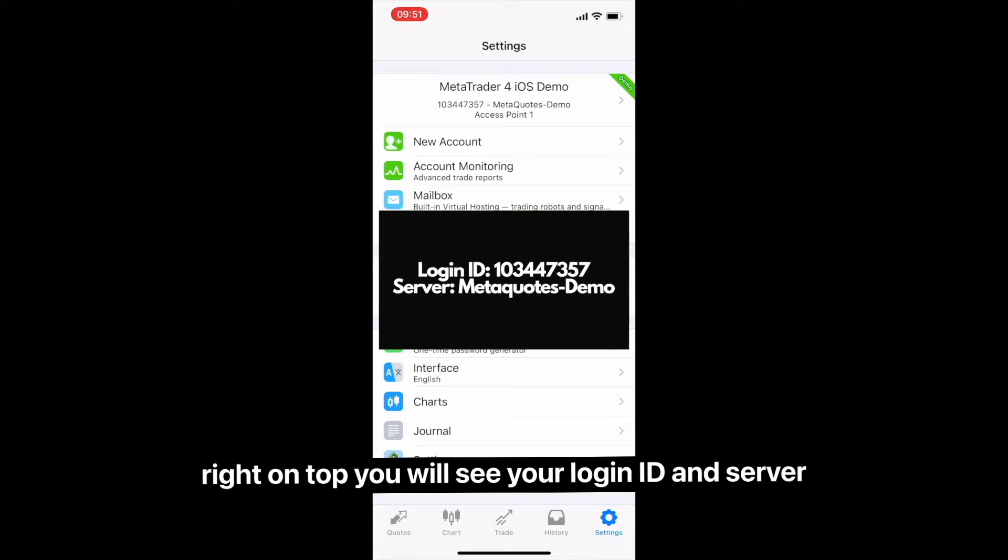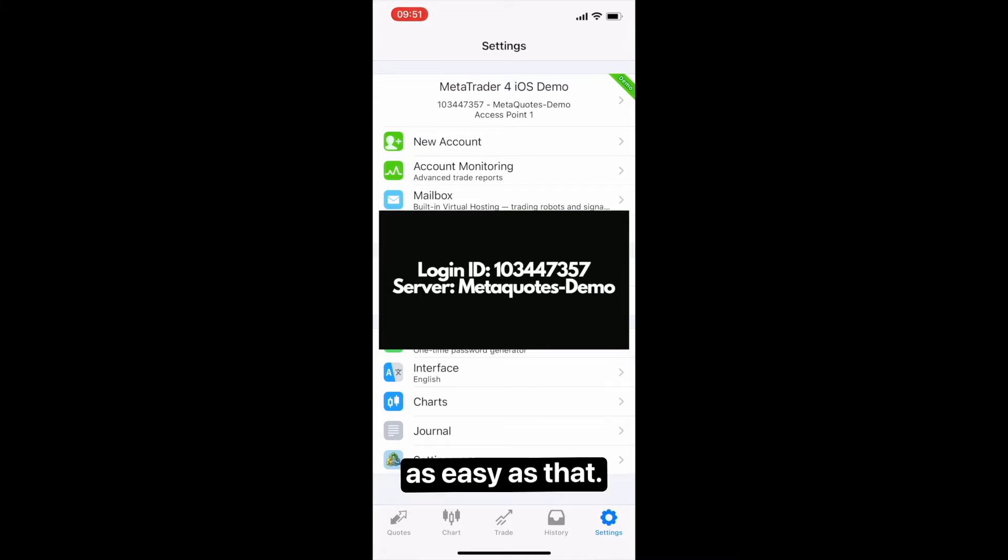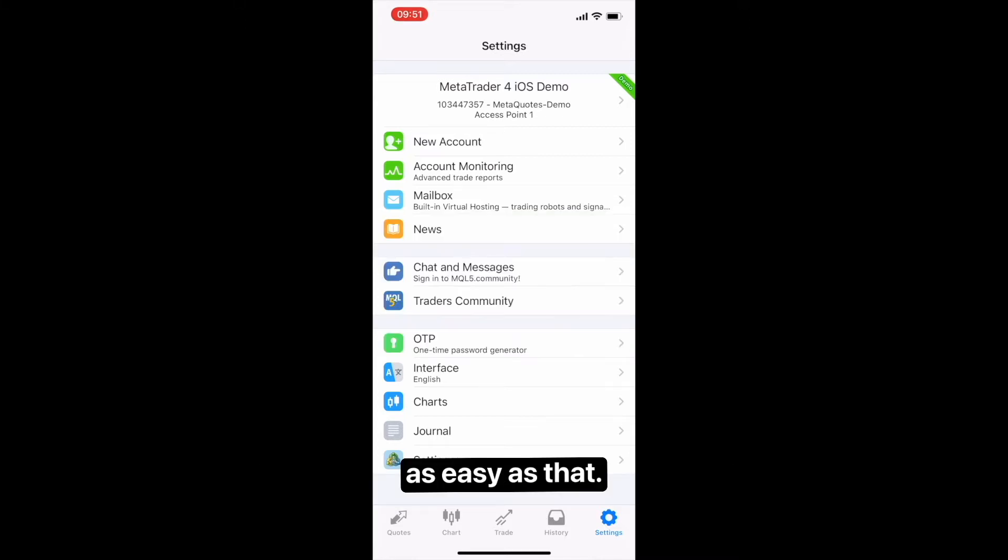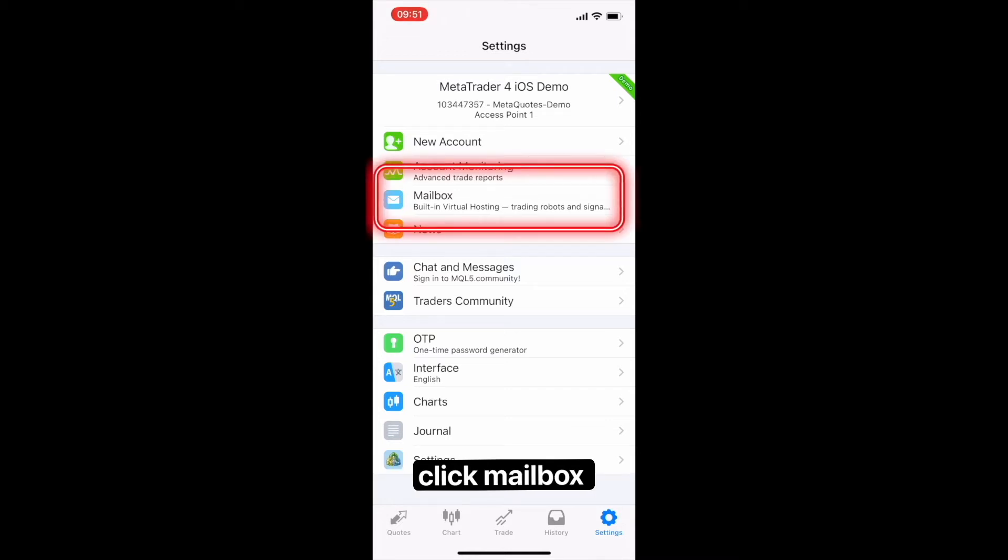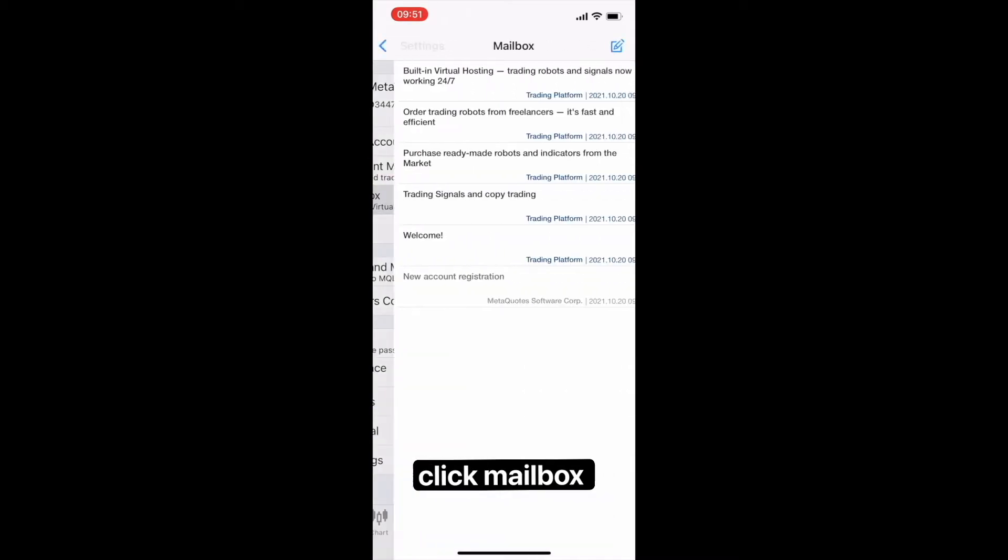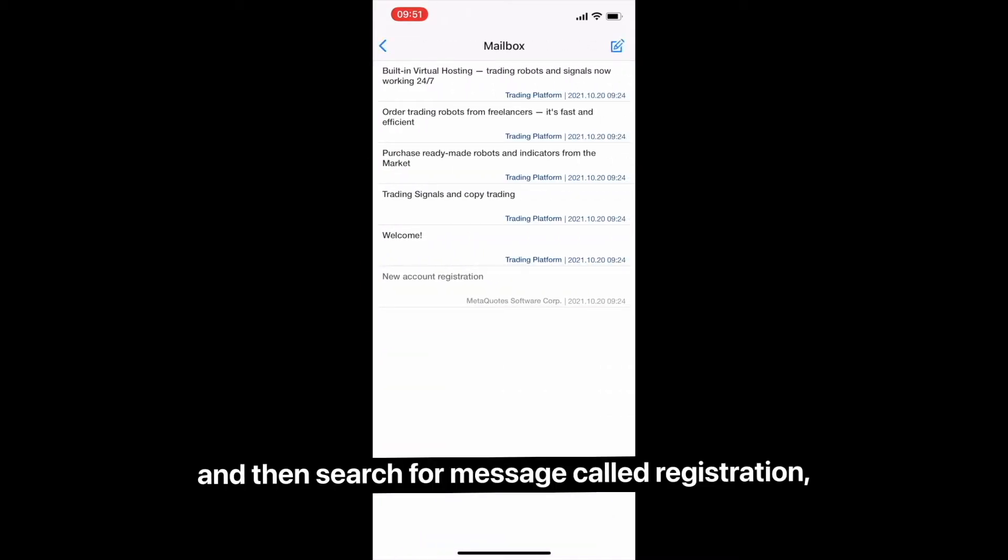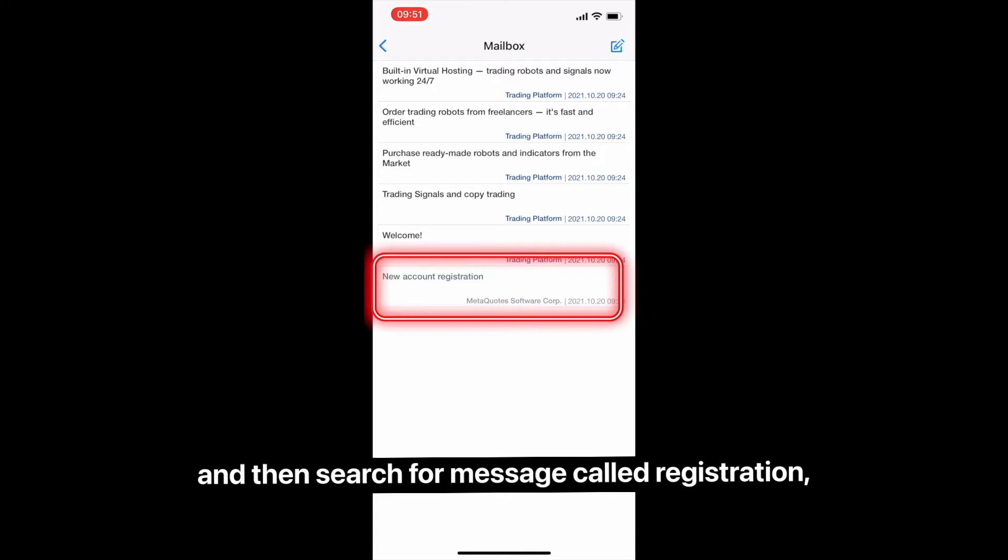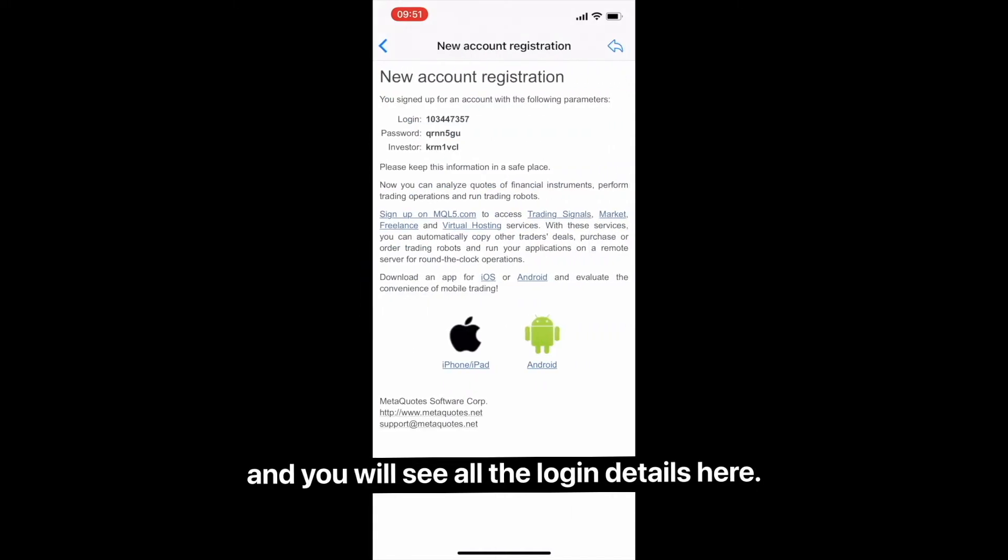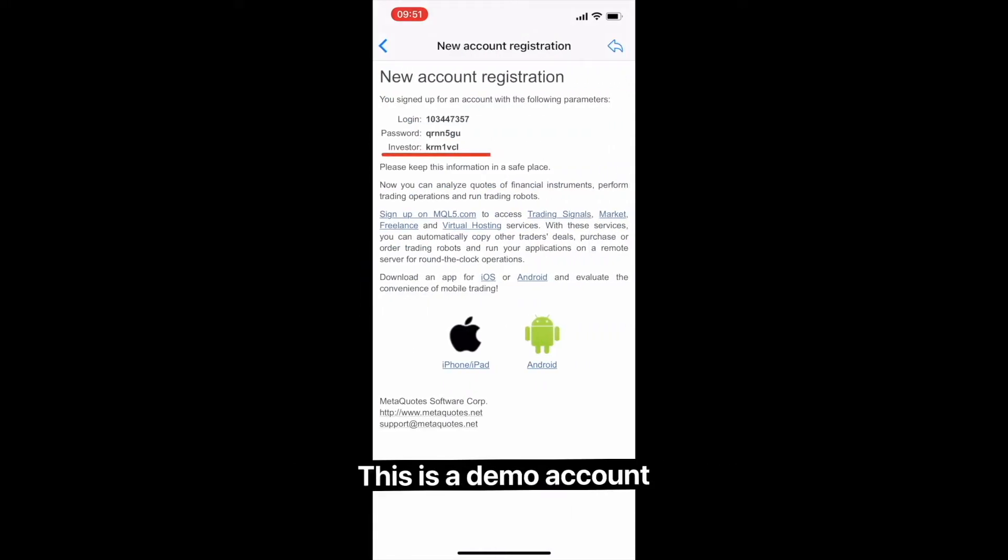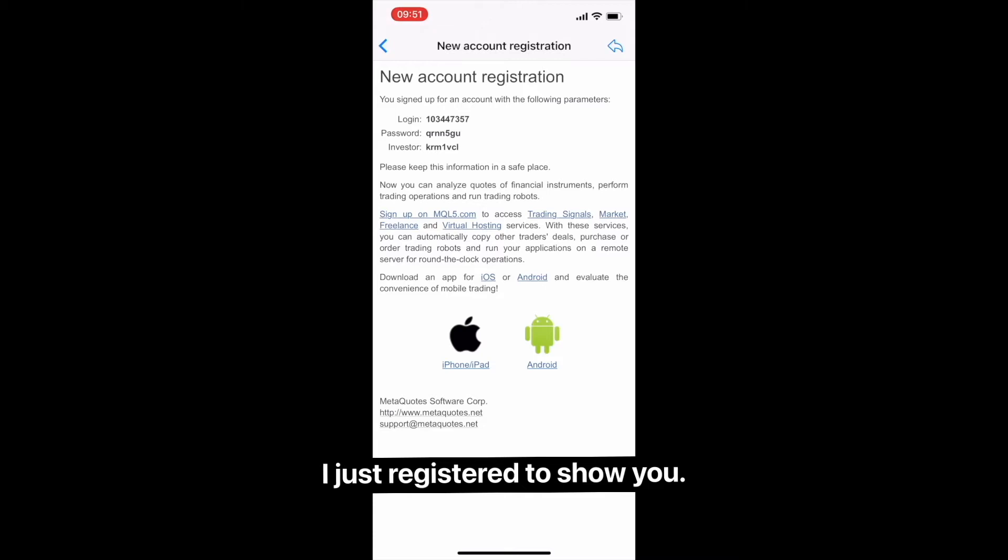As easy as that. For investor password, click Mailbox and then search for a message called Registration. You will see all the login details here. This is a demo account I just registered to show you.